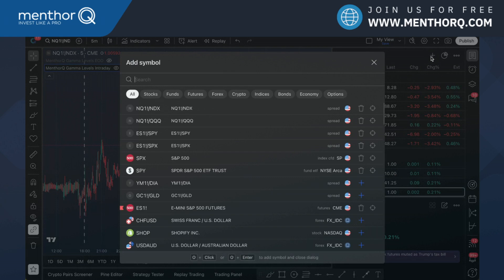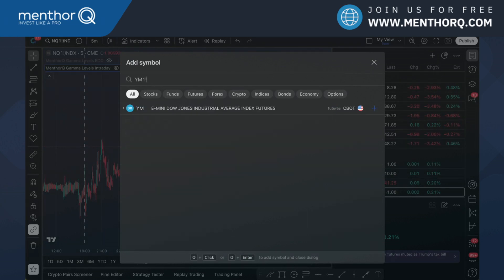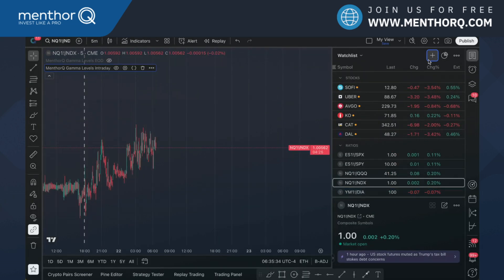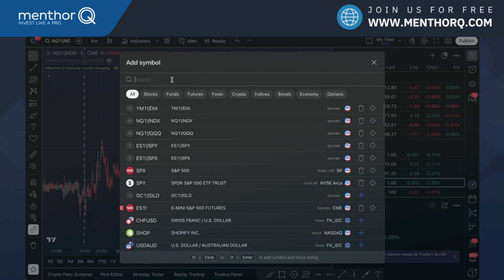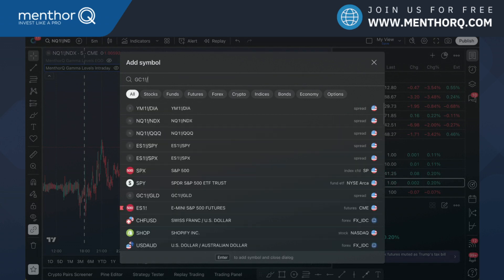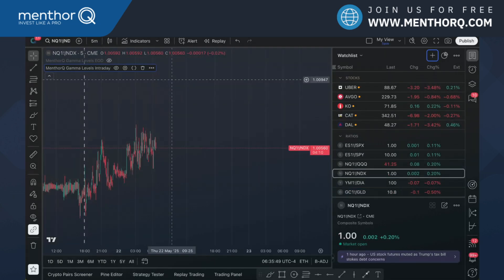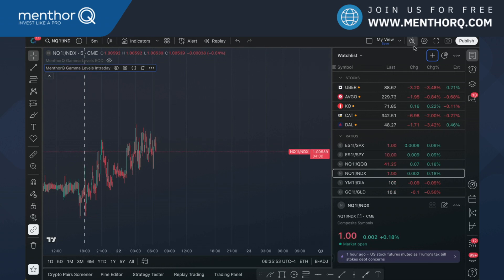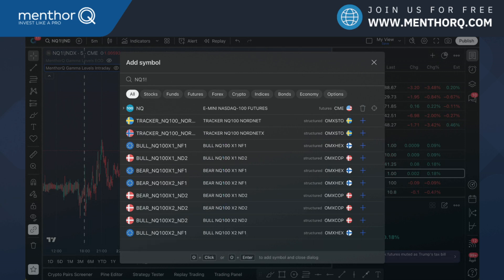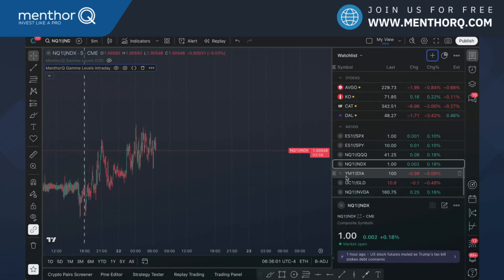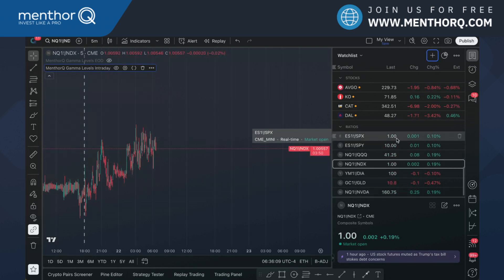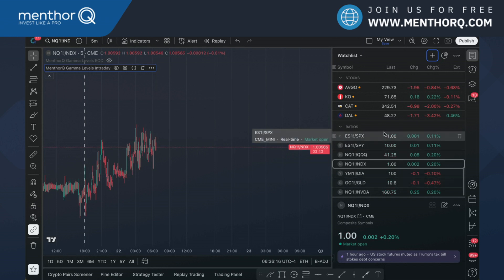Let's do the same with YM — we can use DIA for YM and have it there. And the same with GLD — we take GC1 futures divided by GLD. We can be very flexible. For example, if we wanted to plot NVIDIA levels on NQ, we can simply divide our NQ price by NVIDIA, and this ratio will allow us to plot NVIDIA levels directly on NQ. We've now created our ratios.